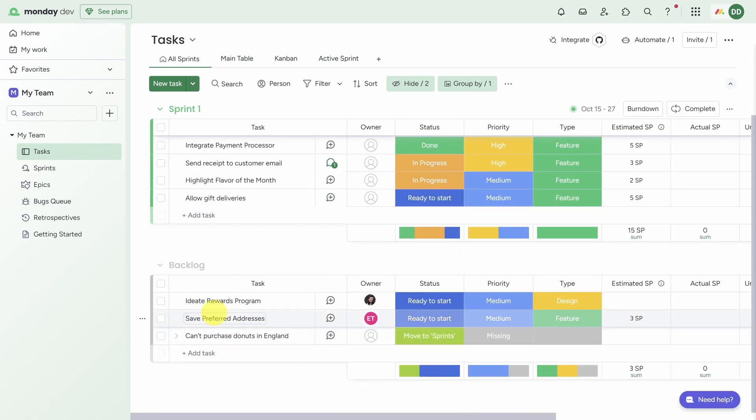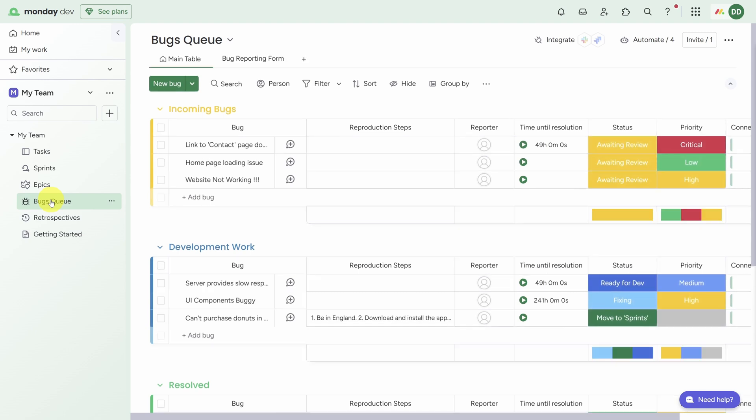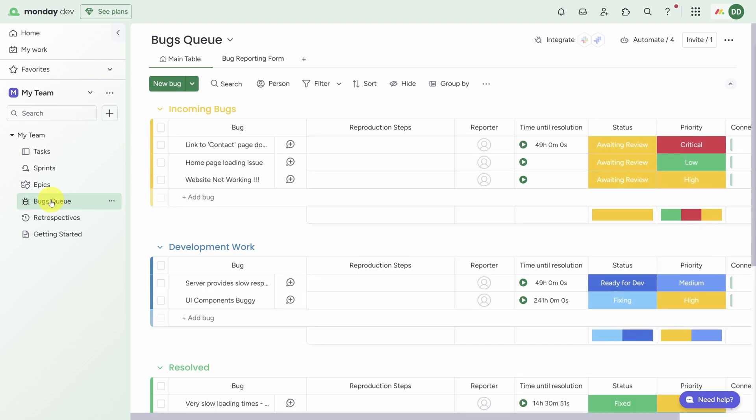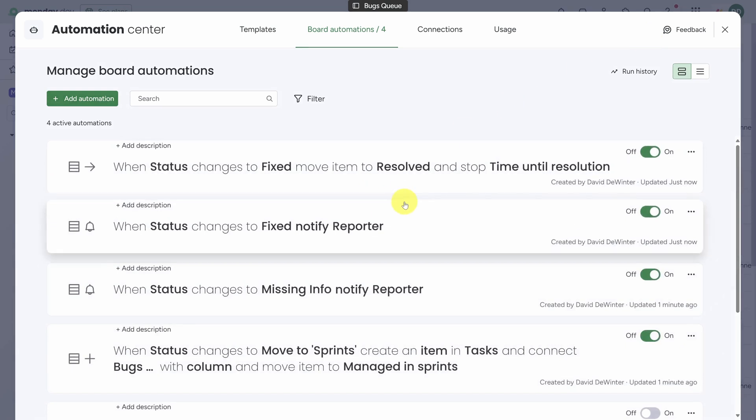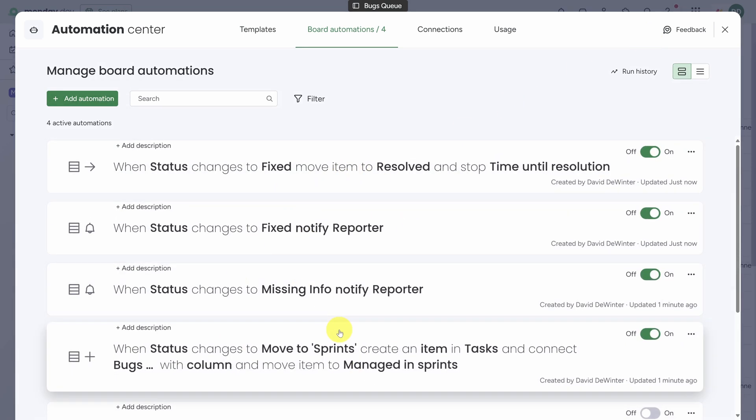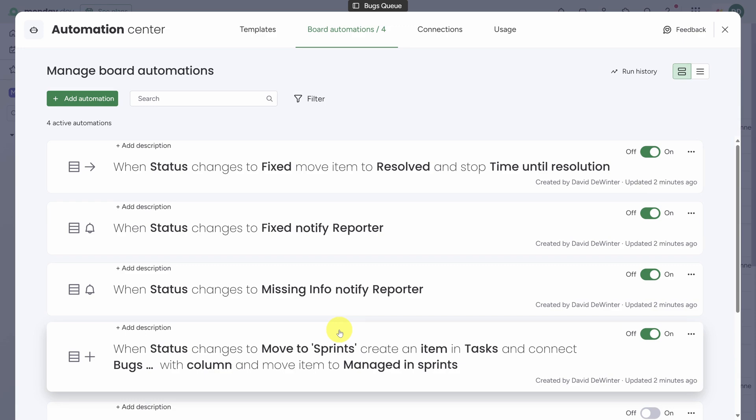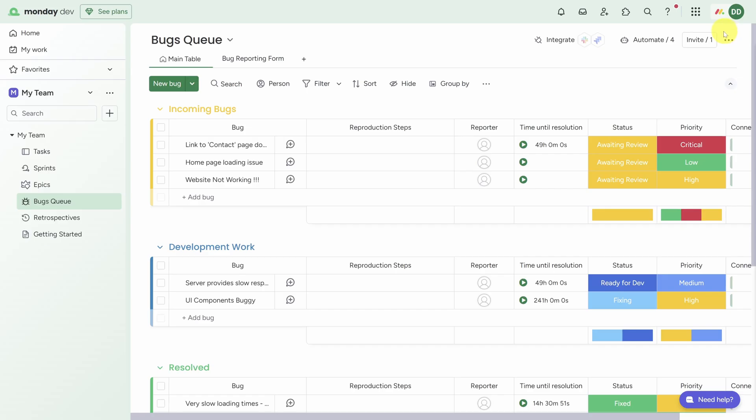But let's say you have a different process for managing bugs and you don't like these automations. You can change any of these processes by clicking on the Automate button in the top right and changing any of the built-in automations that are provided for you.